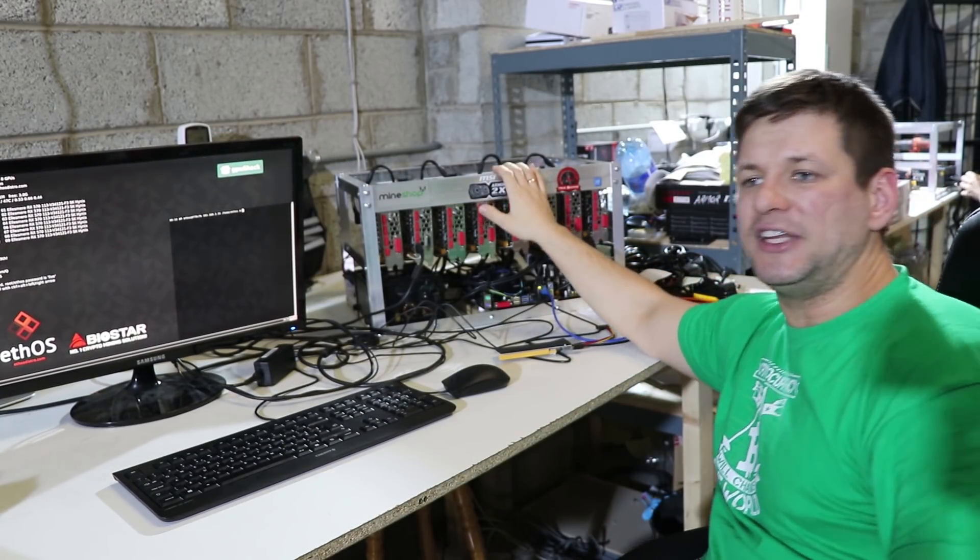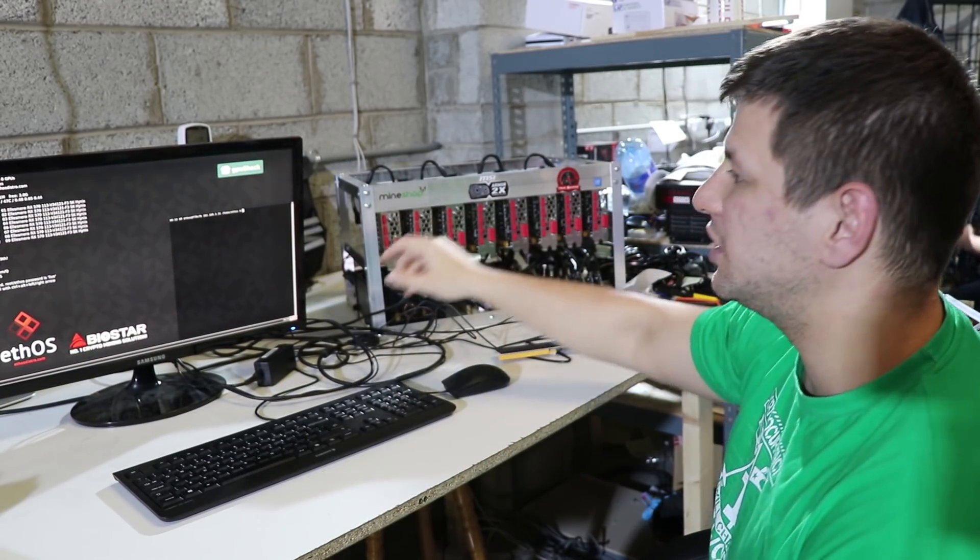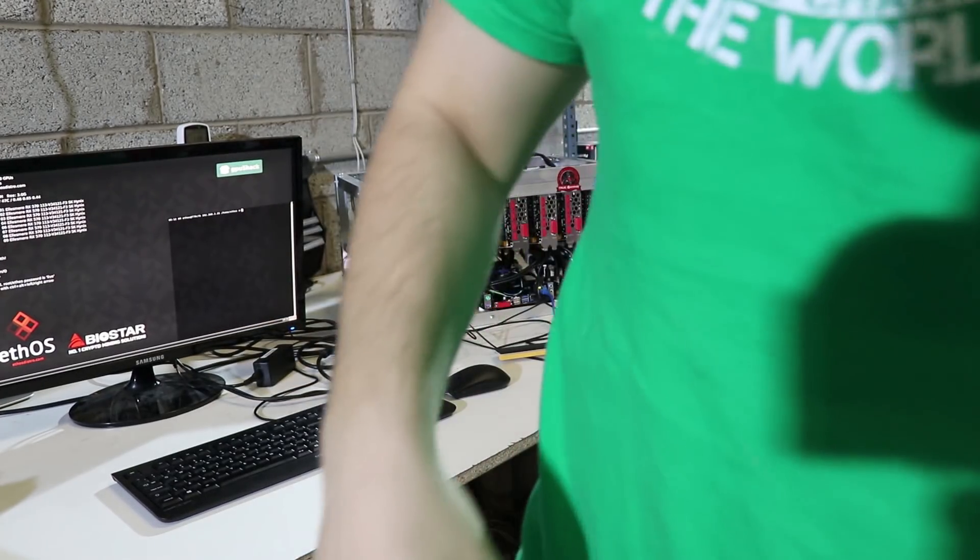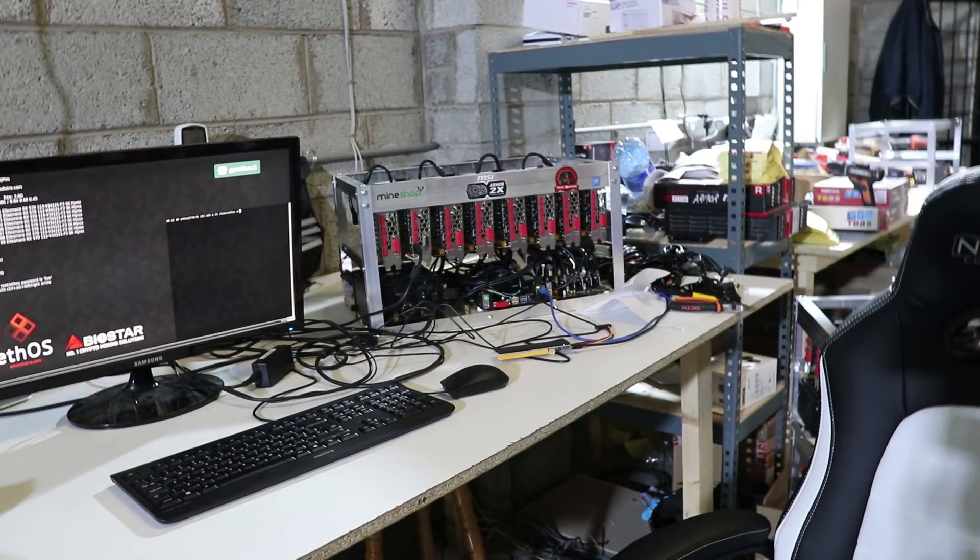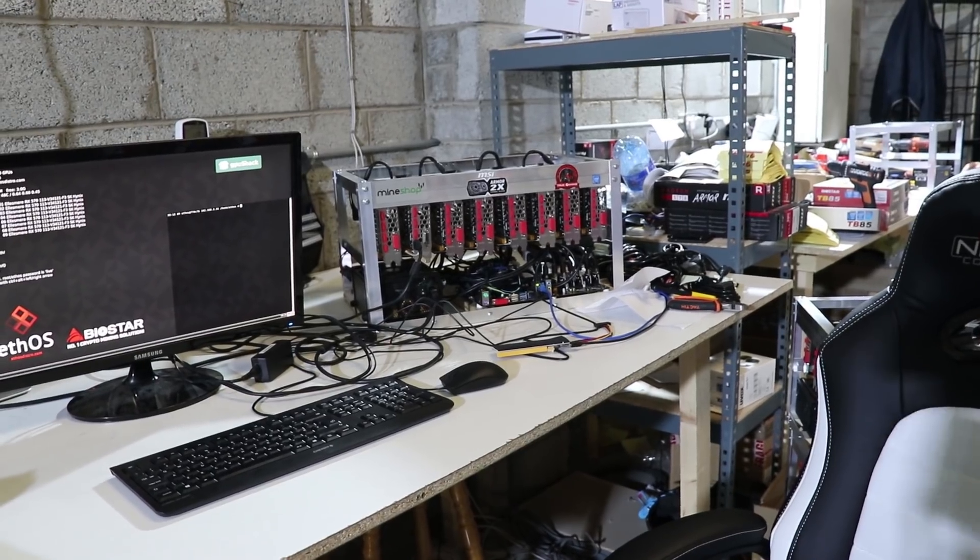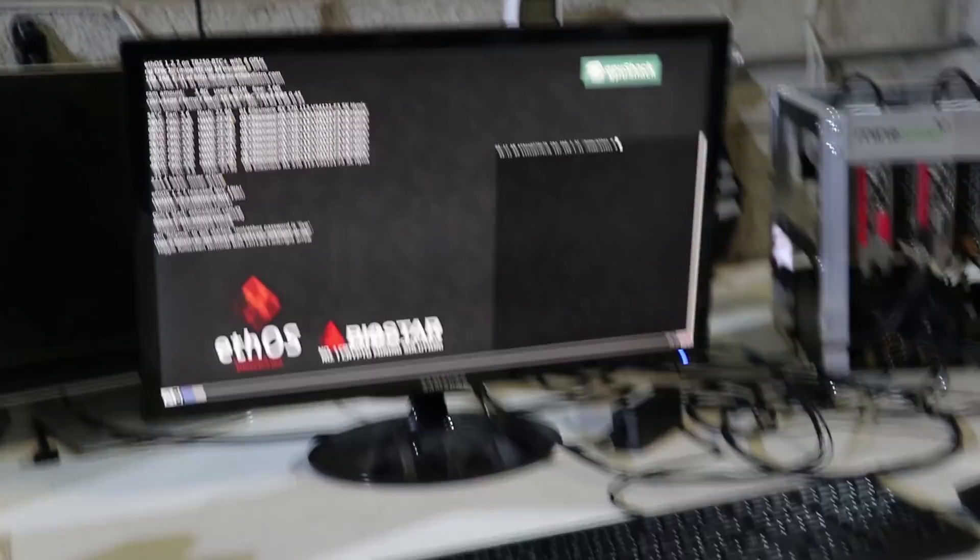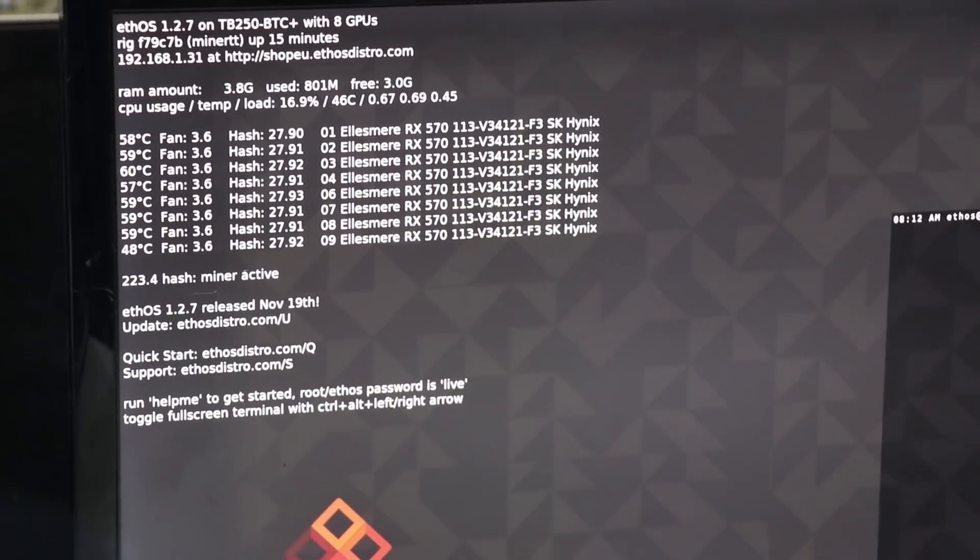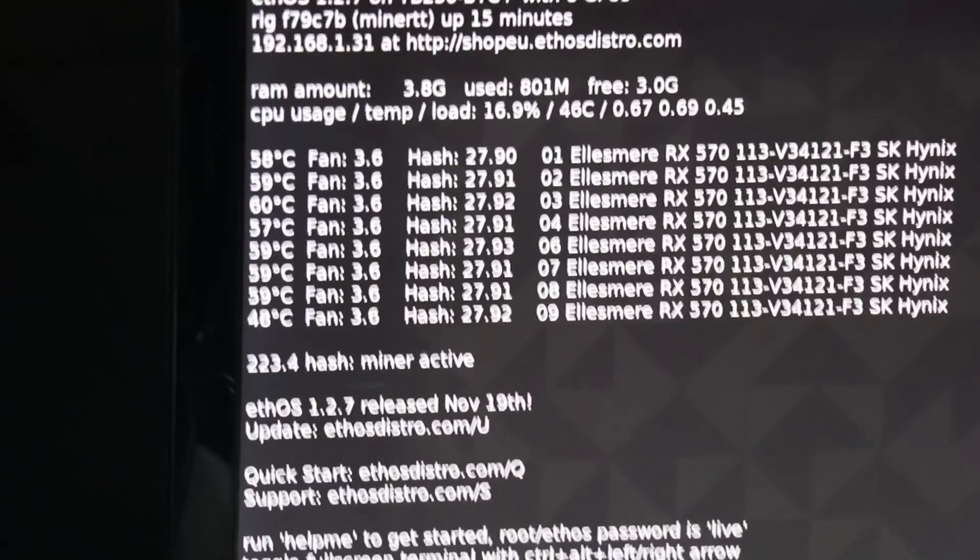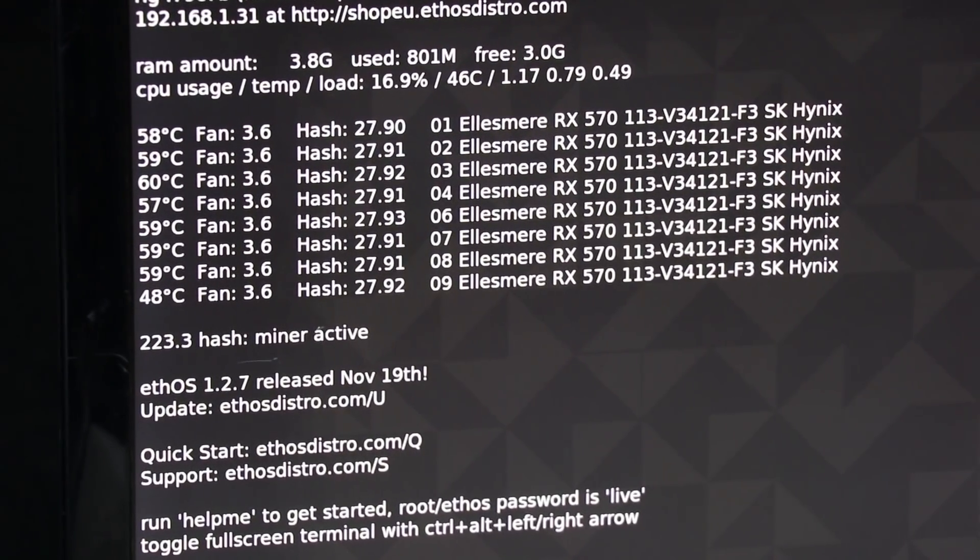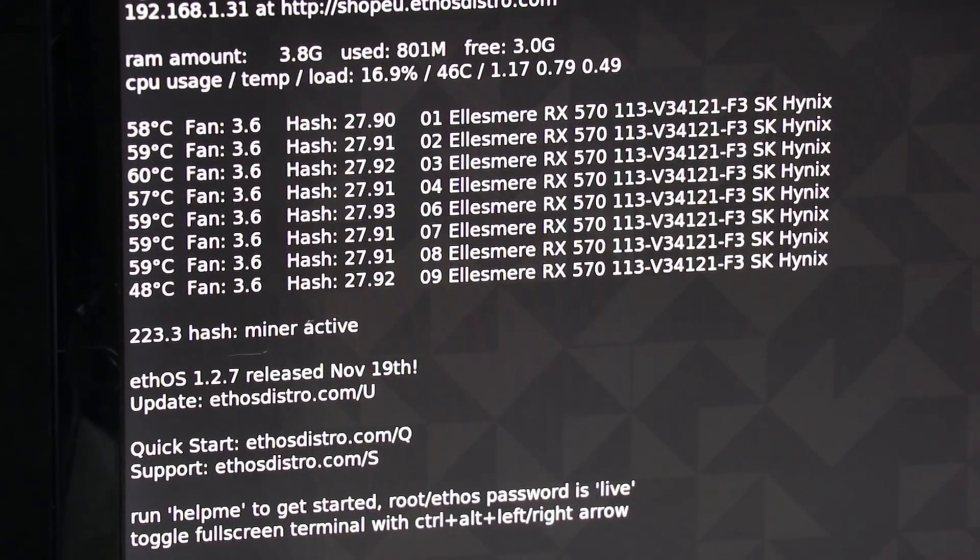We will be using the 8 GPU mining rig which is currently hashing at, as you can see, I will zoom this thing. It's working on ETHOS, it is hashing with the total speed 23 megahashes.